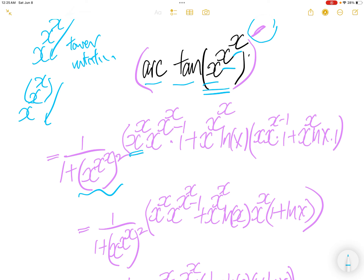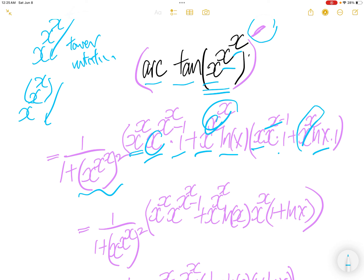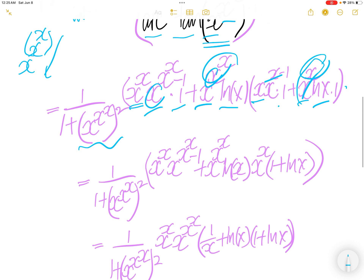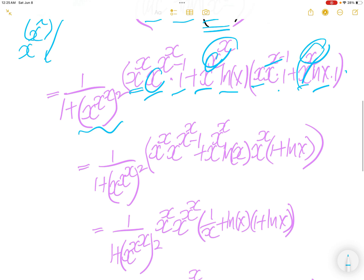Bring x to the power x down, and then you have x to the power (x to the power x minus 1), times the derivative of this, which is 1 plus x to the power x times ln of the base times the derivative — x comes down, x to the power x minus 1, times derivative of x which is 1, plus x to the power x times ln of the base times the derivative of x which is 1.